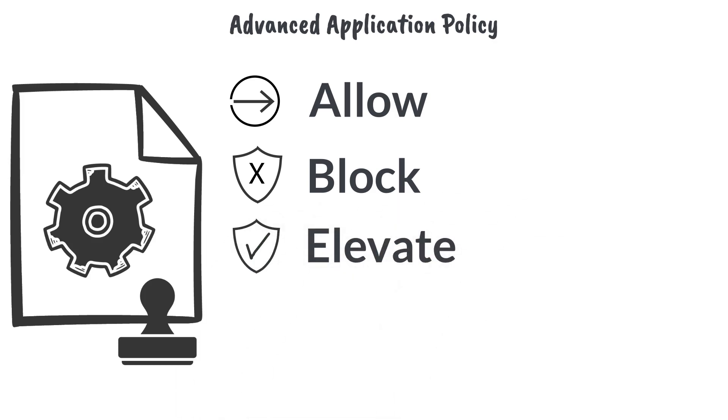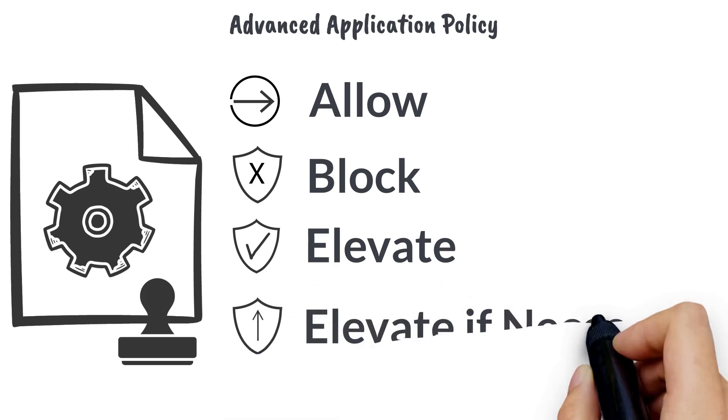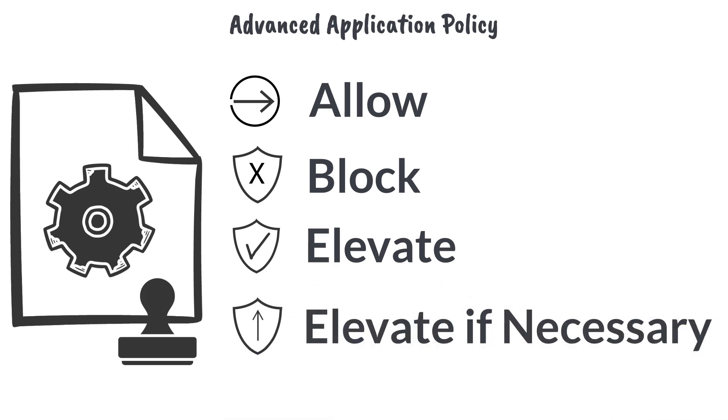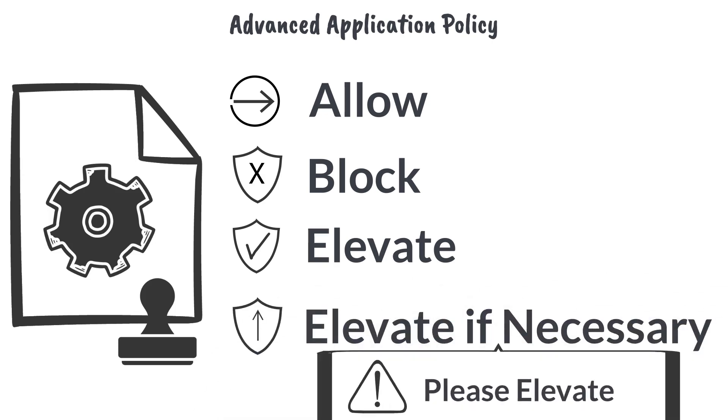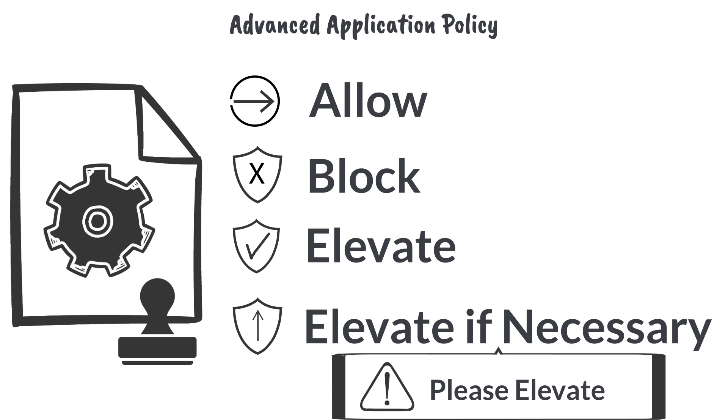Elevate an application regardless of whether or not the application requests to run under an administrative context. The Elevate if necessary policy will only elevate the application if the application requests to run with elevated permissions, and will run under the user context otherwise.